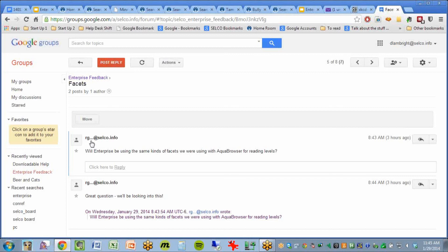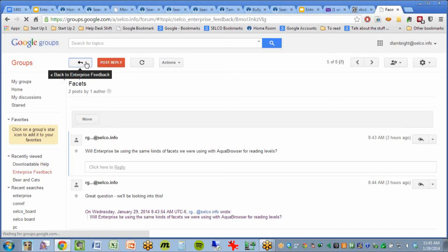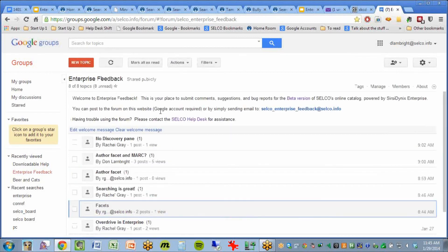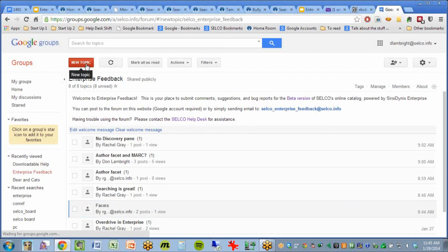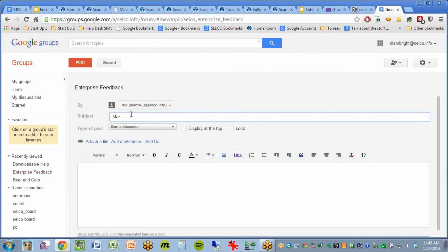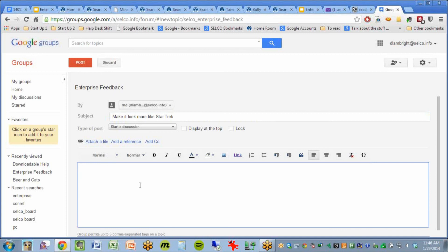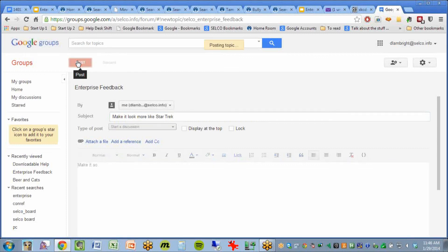We'll take a look at this one by clicking on it. Someone posted: 'Will Enterprise be using the same kind of facets we were using for Aqua Browser?' And they responded to their own post — or anyone else could respond as well. We'll be clearing out all the testing ones so we have a nice blank slate when we start doing this in earnest. Let's go ahead and make a post — you do that right up here with the red new topic button. Make it look more like Star Trek, because after all, it is called Enterprise.